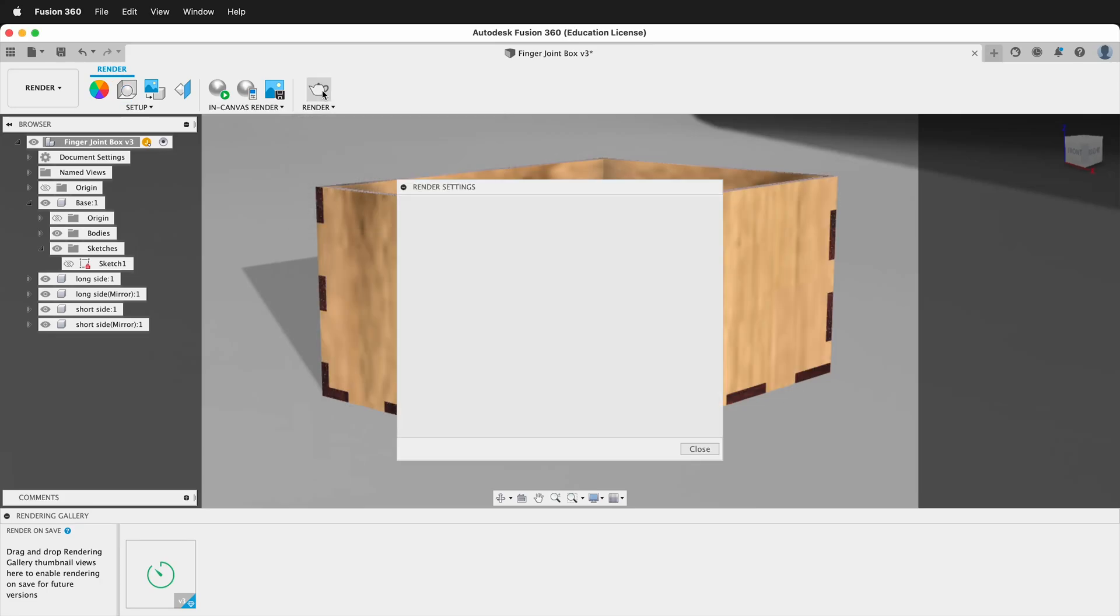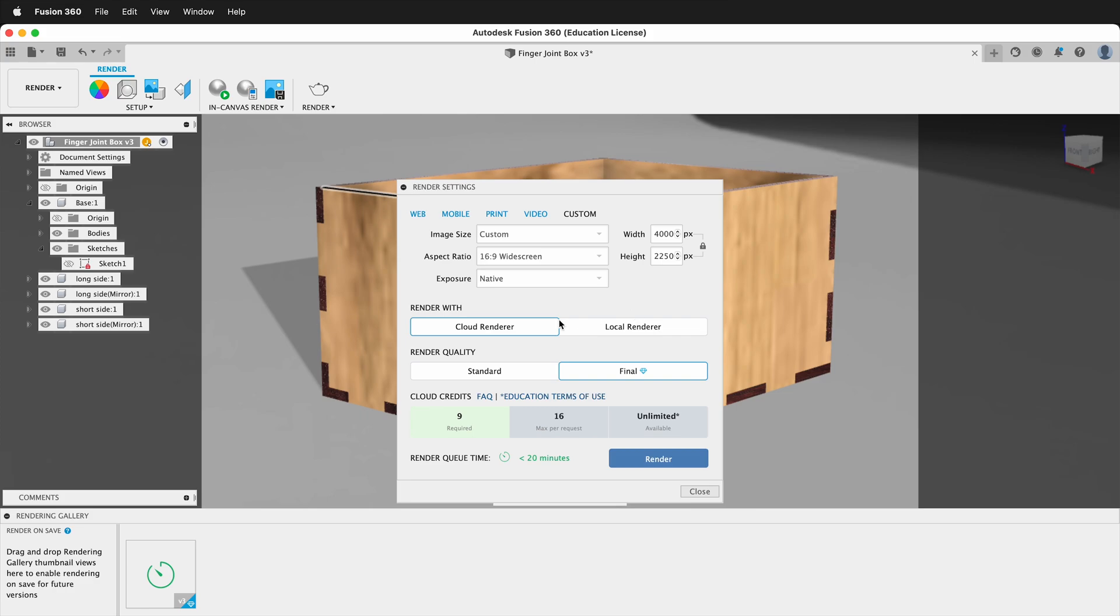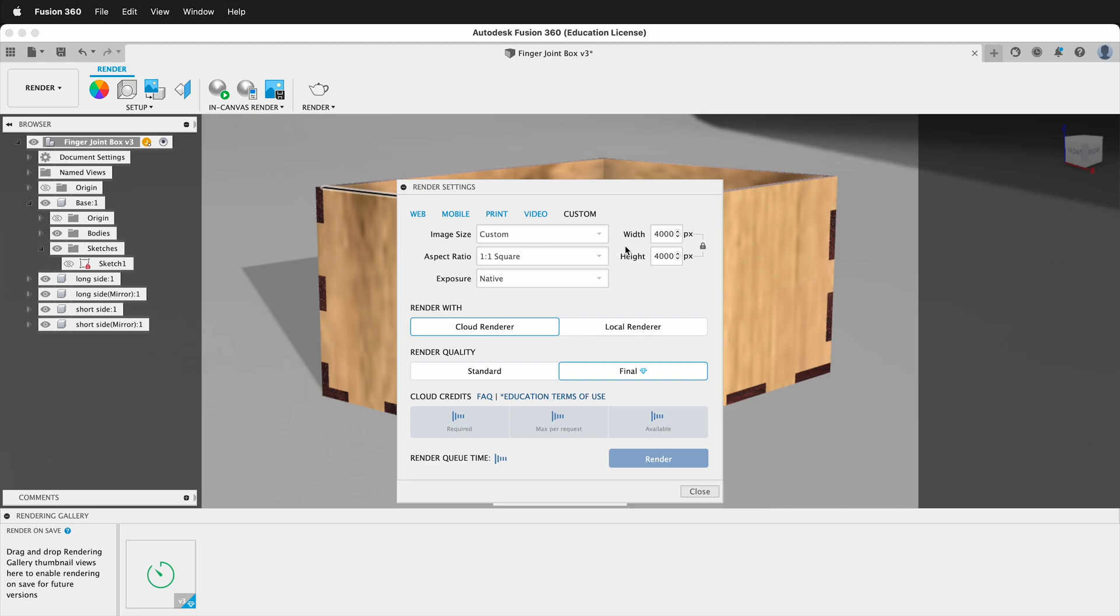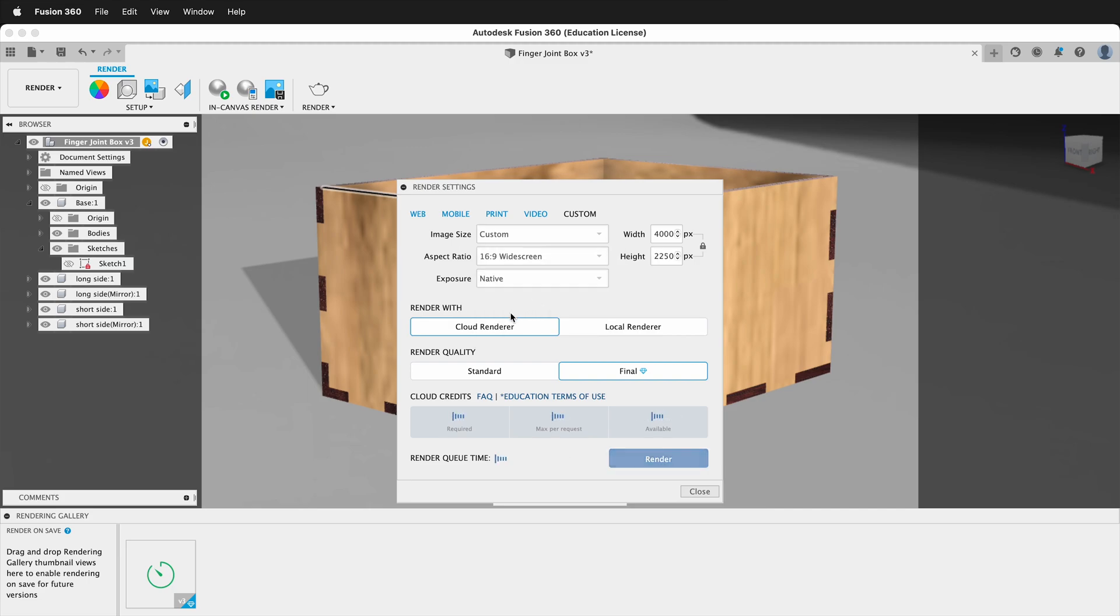Next, when you click render, you can click different aspect ratios here. I can click portrait or I can click square or presentation or widescreen. But when I click these, it doesn't update the viewport window here, so it can be difficult to see what you're actually going to get.